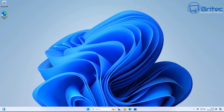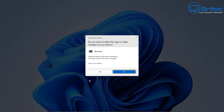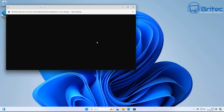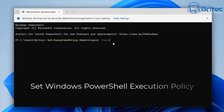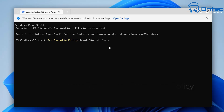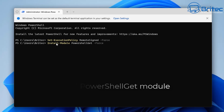Right-click on the Start button and go to Terminal with Admin. This will open up a terminal window. We're going to paste this first command in here — this is going to set Windows PowerShell execution policy. We're going to allow this to do RemoteSigned, forced.